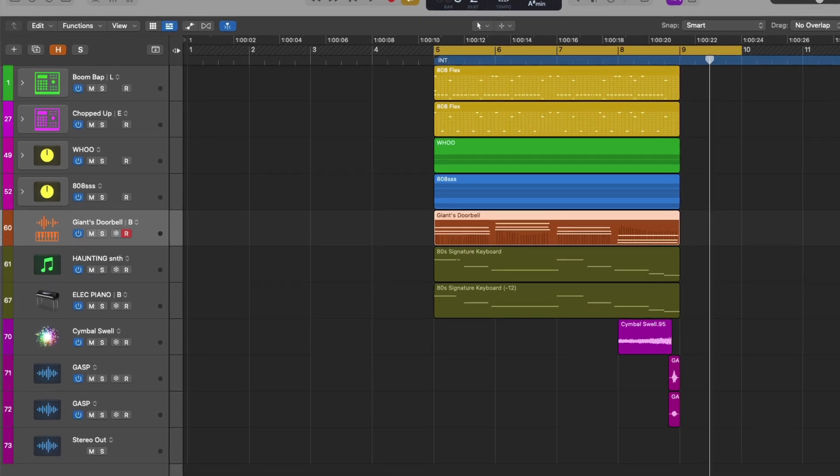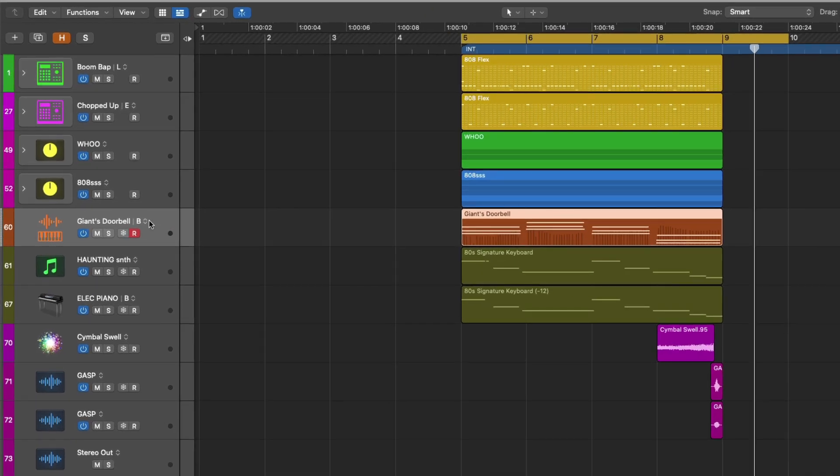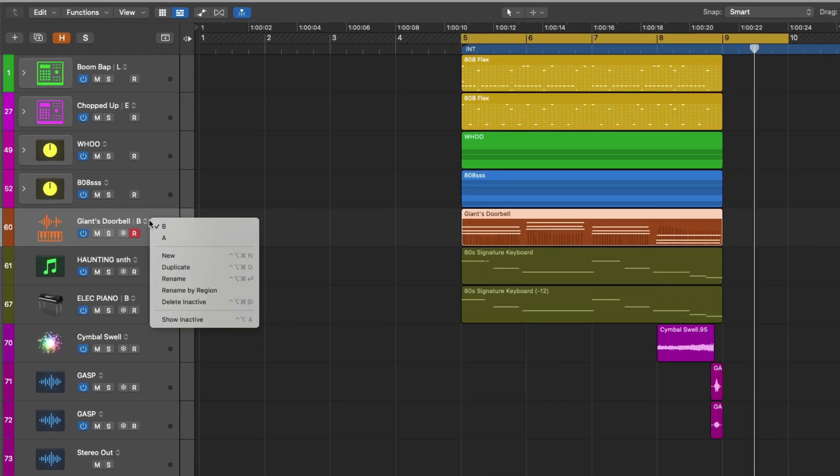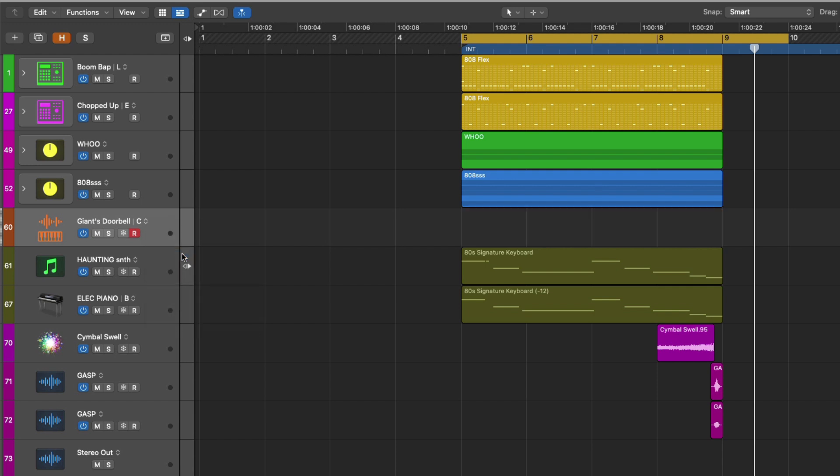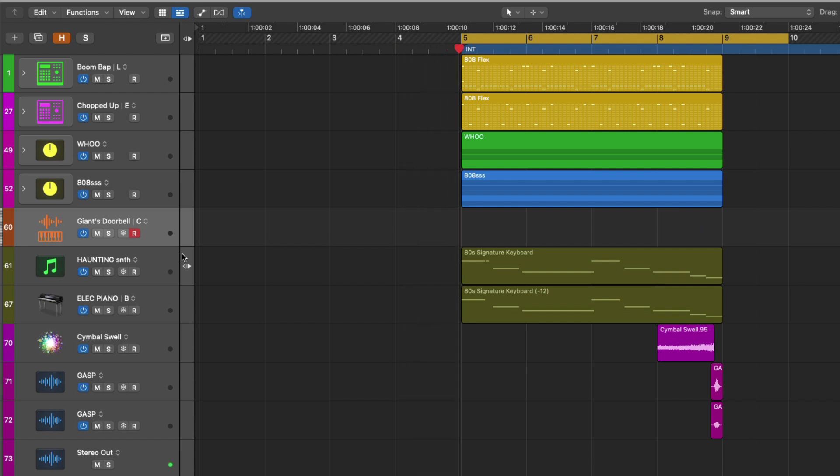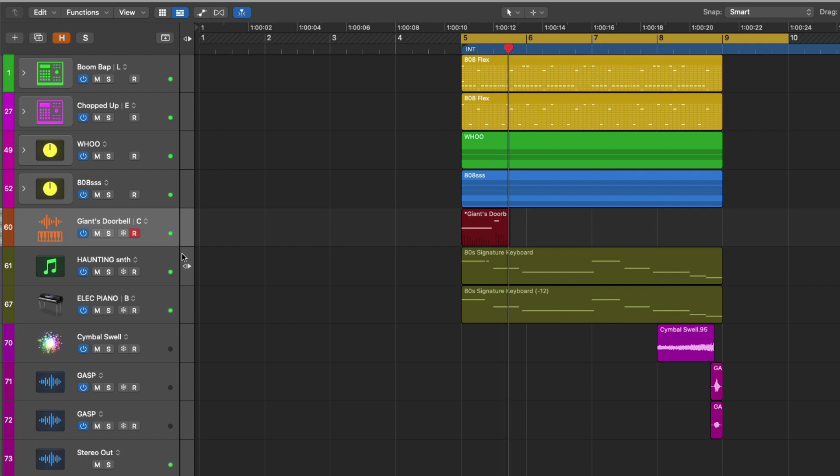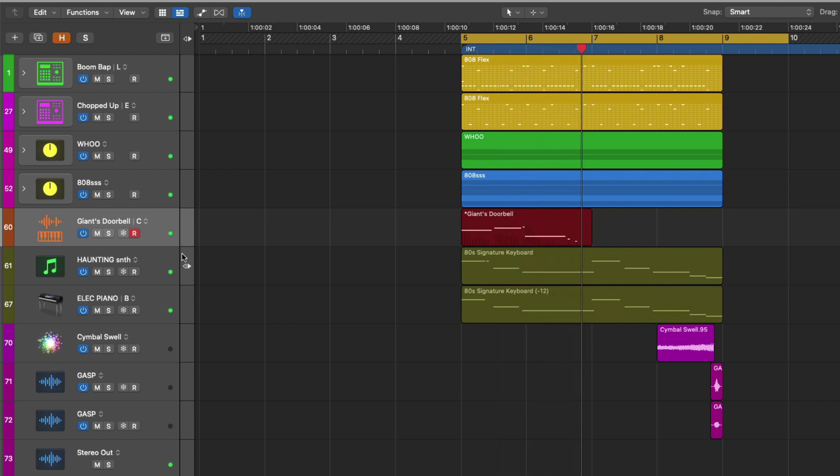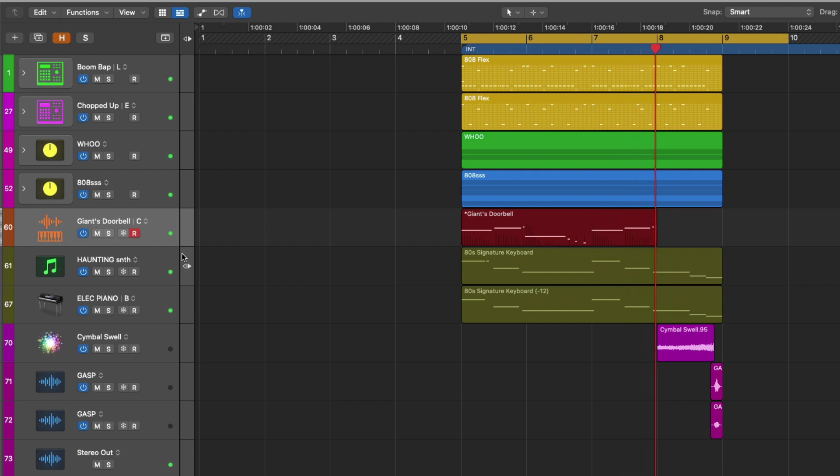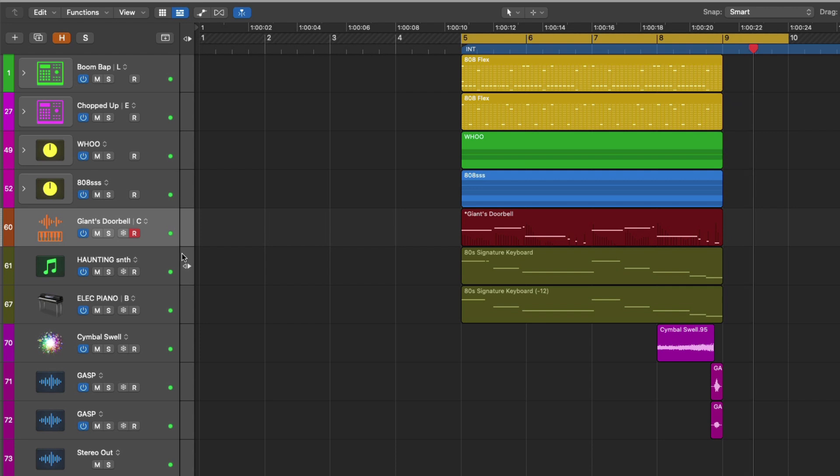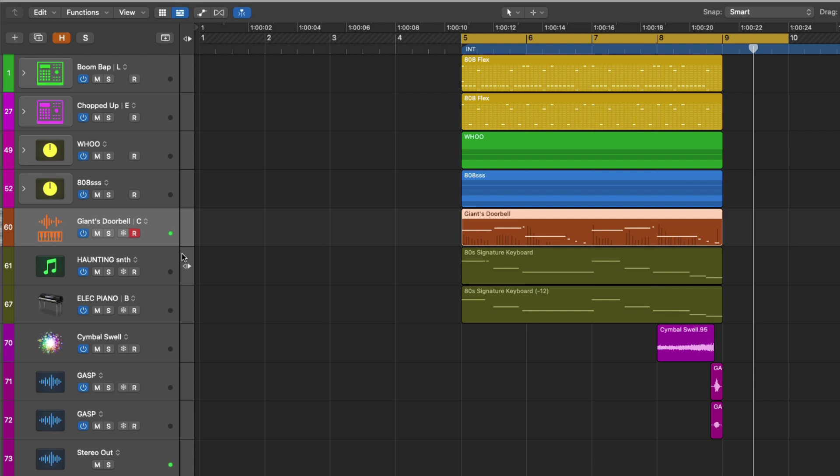Let's go back to the track alternative menu. Let's create another new track alternative. And let's lay down a third idea. So now we have three different ideas that we can test out and play around with for our riff.